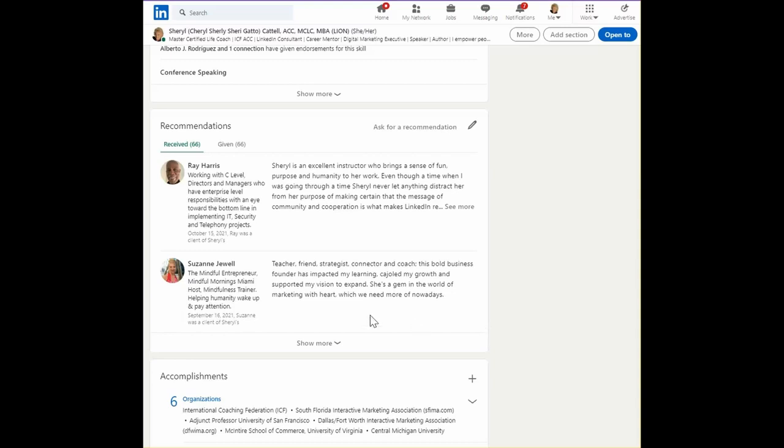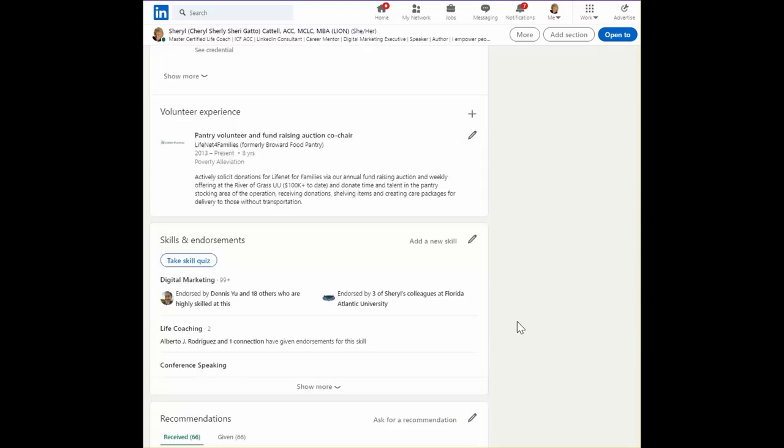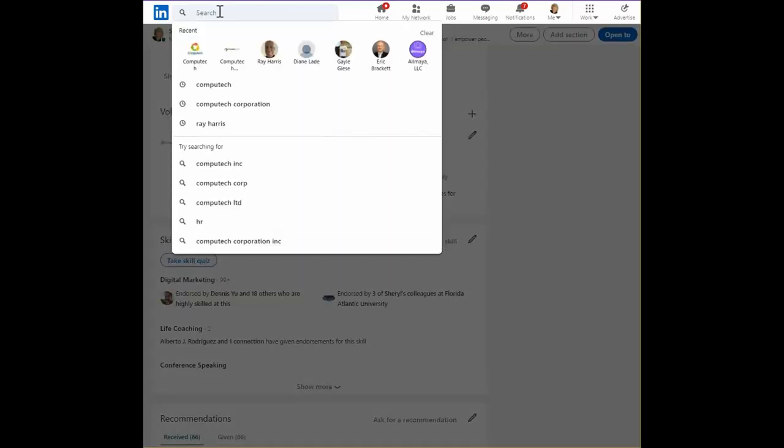Since we're going to start with recommendations that we give, I suggest you go and find somebody that you would like to recommend.